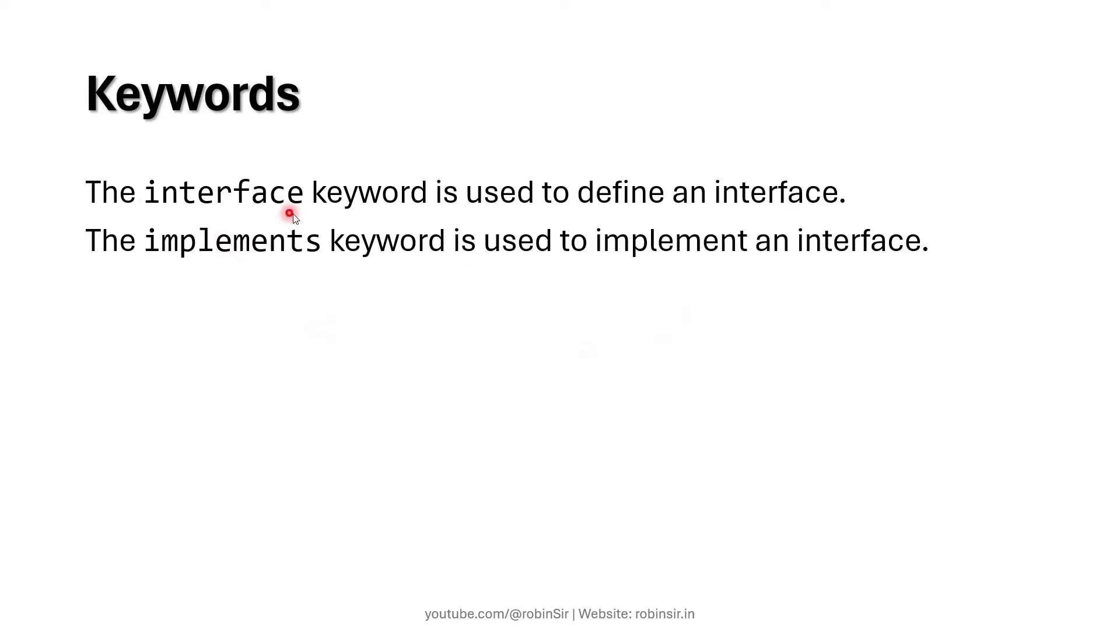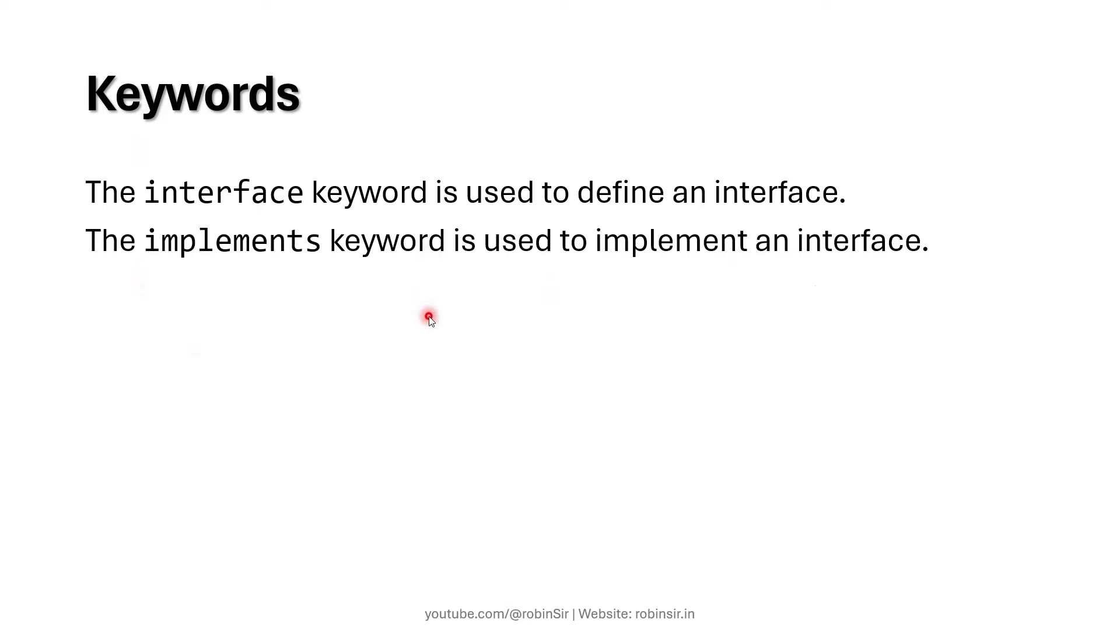And these are the keywords. The interface keyword is used to define an interface and the implements keyword is used to implement an interface. We'll be using these two keywords later in our program and then it will be clear what is the purpose of these keywords.